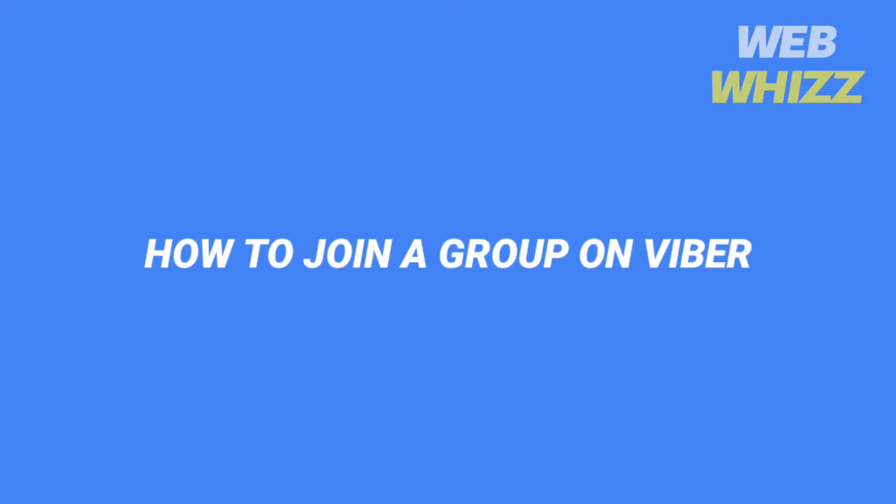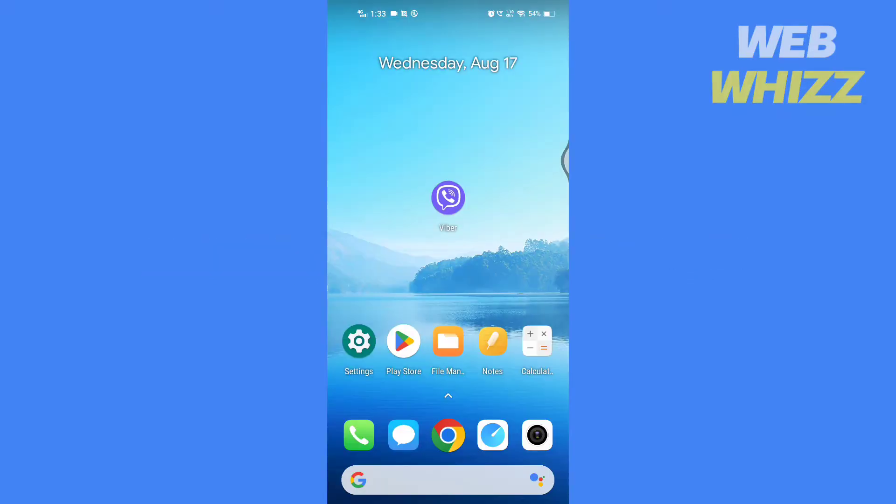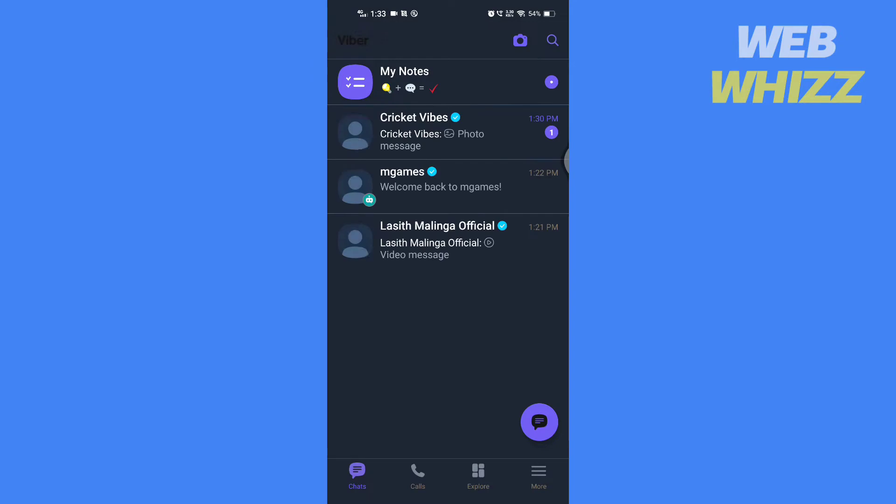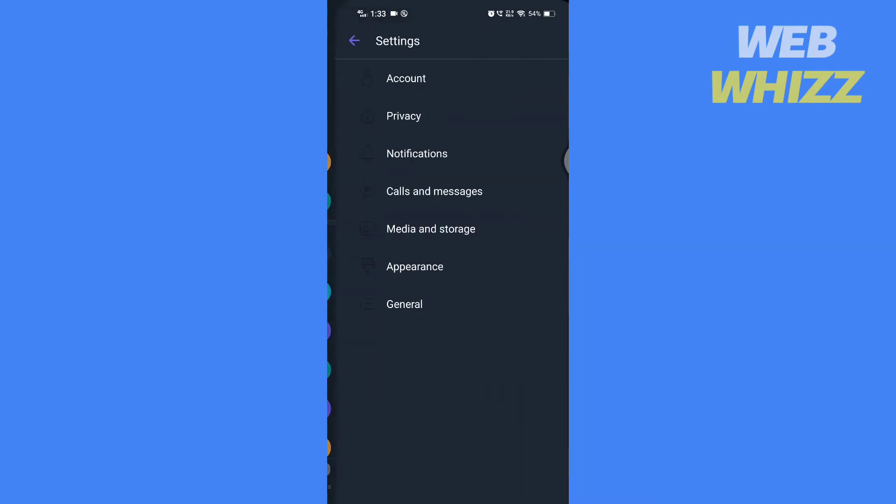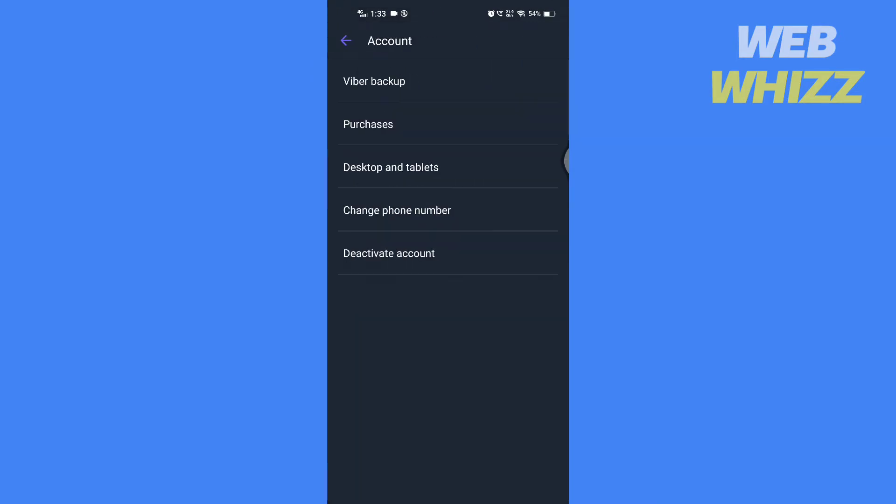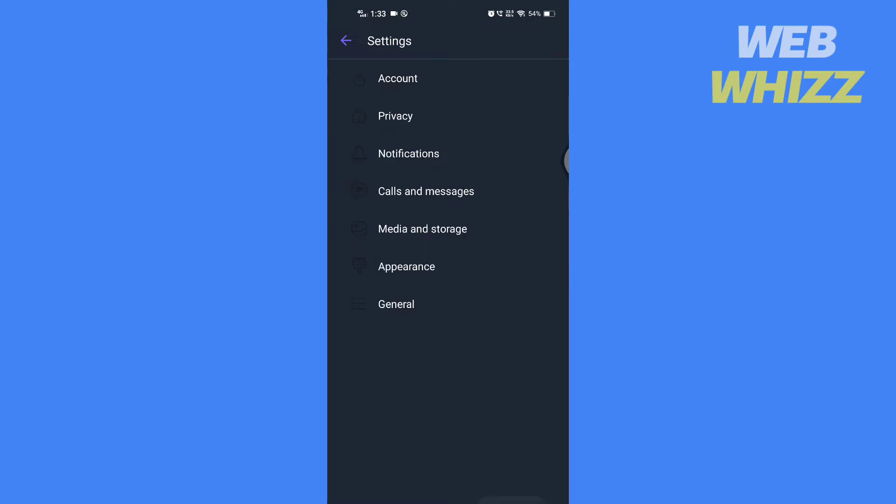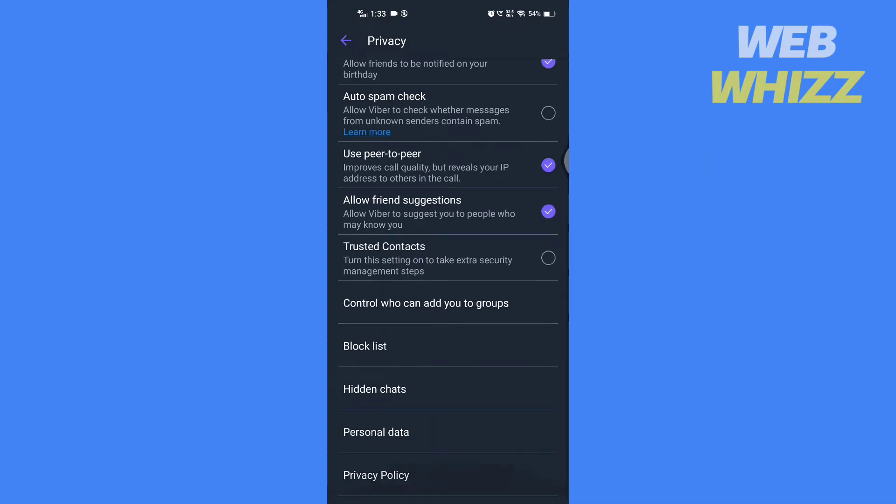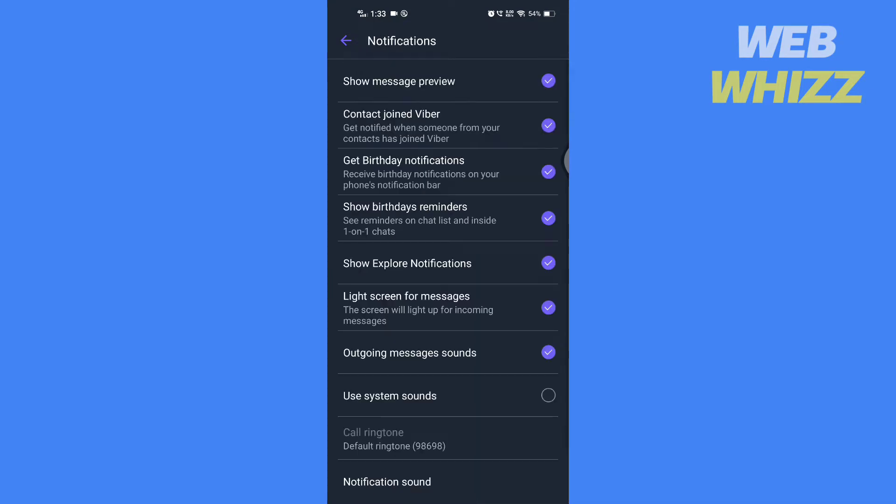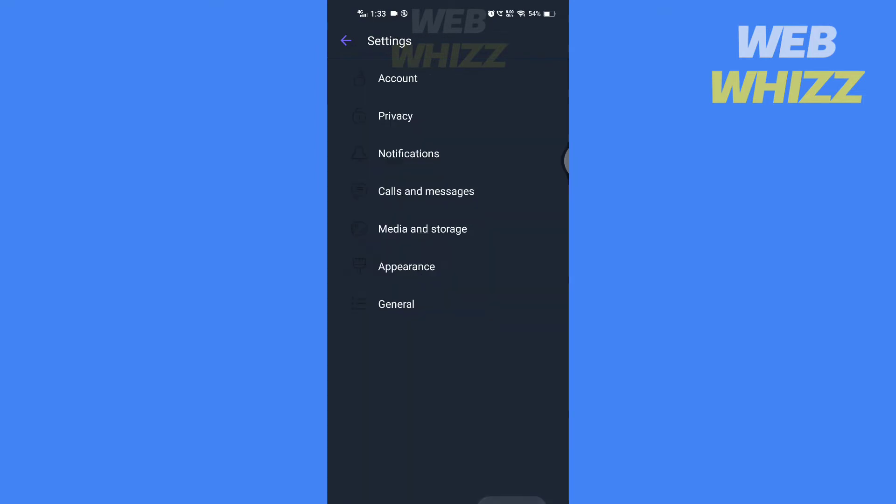How to join a group on Viber. Hello and welcome to our channel. In this tutorial, I'm going to show you how you can easily join a group on Viber. So please watch till the end to properly understand the tutorial.